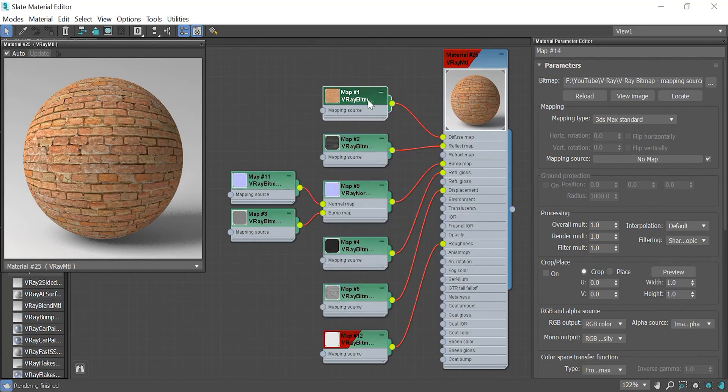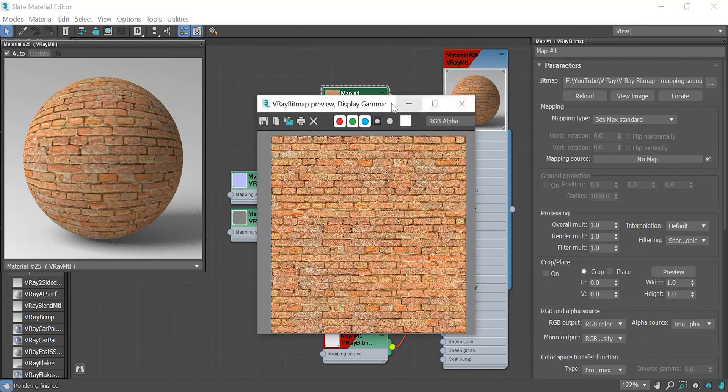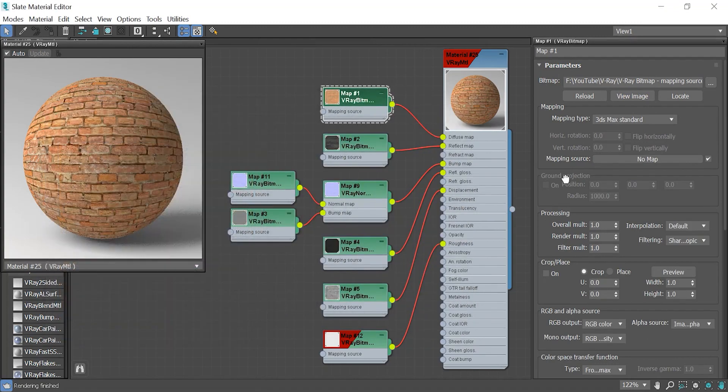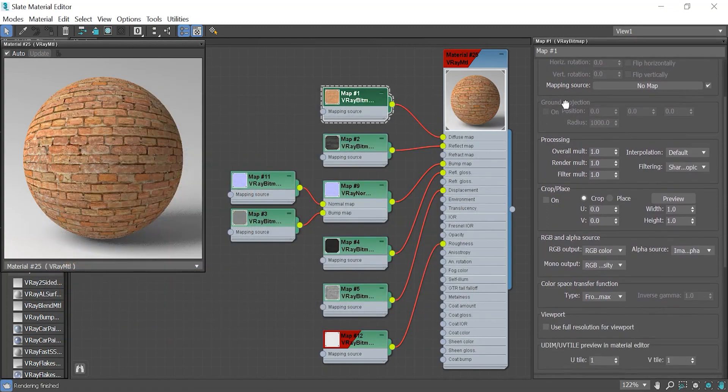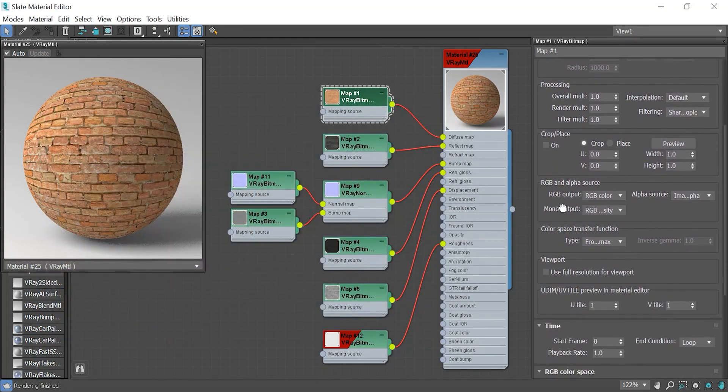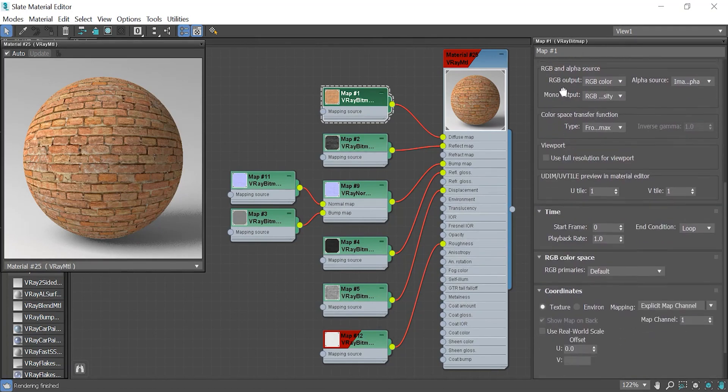As you know, to change the material scale, map channel, blur, and other items, we need to go to the coordinates tab of every single map we use in that material, and it would be time consuming if we don't mix up.